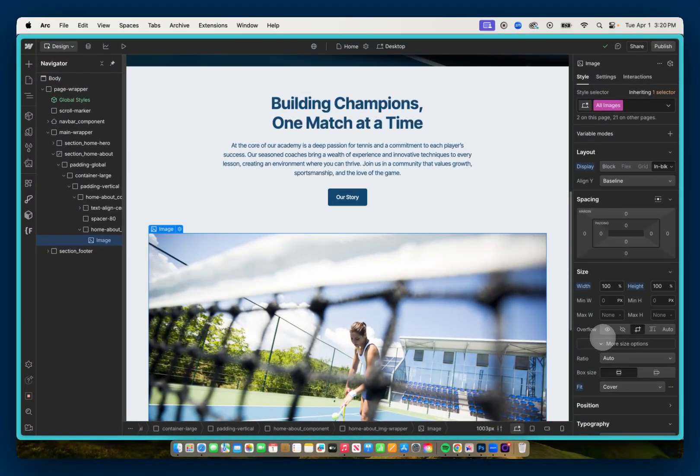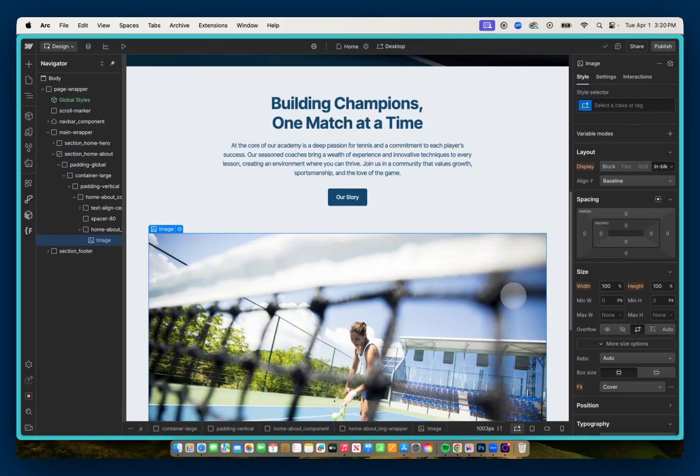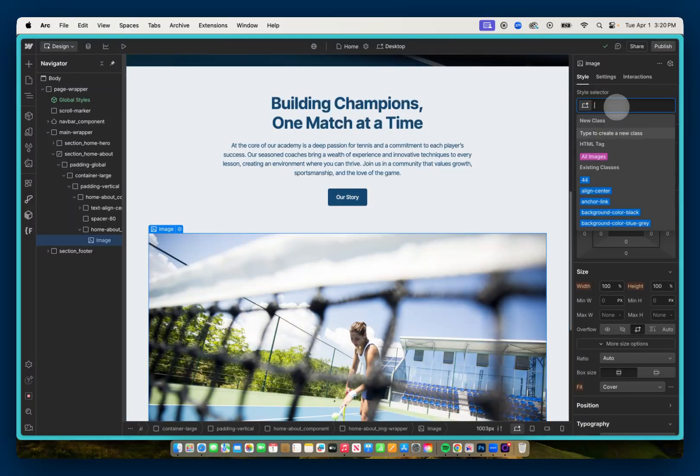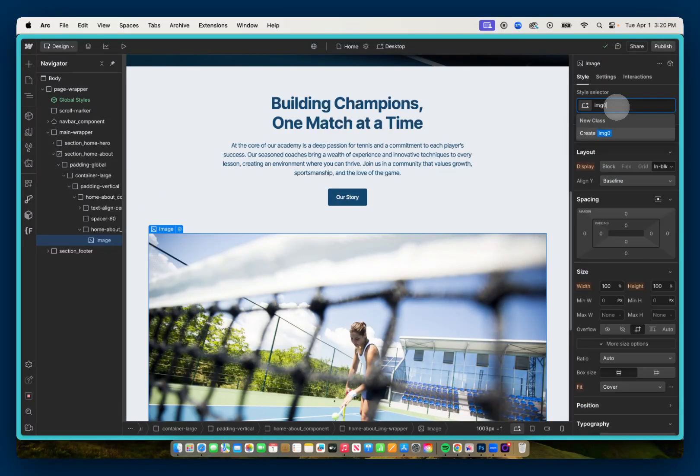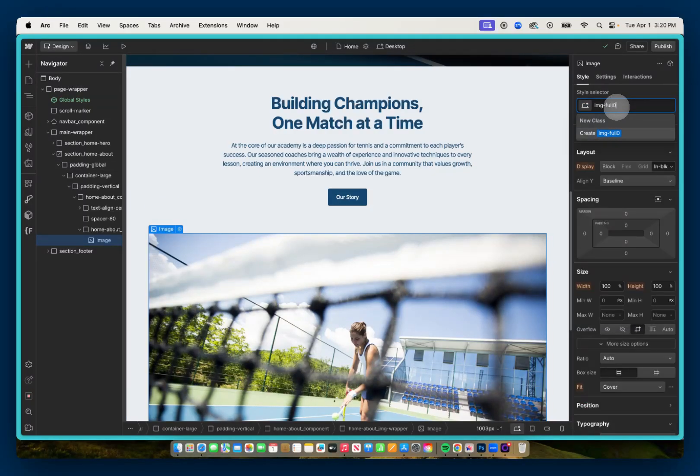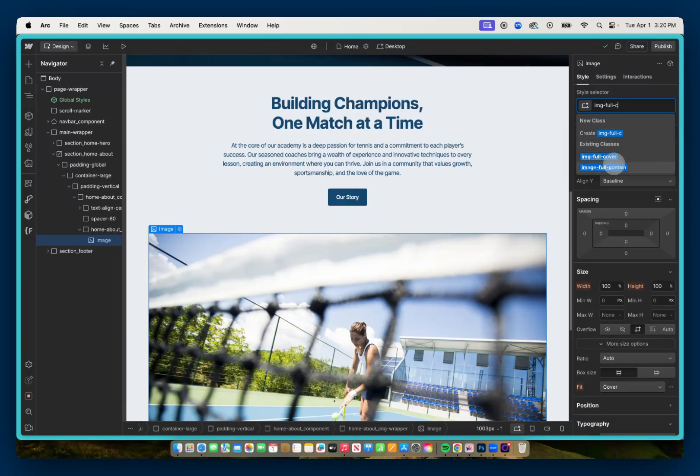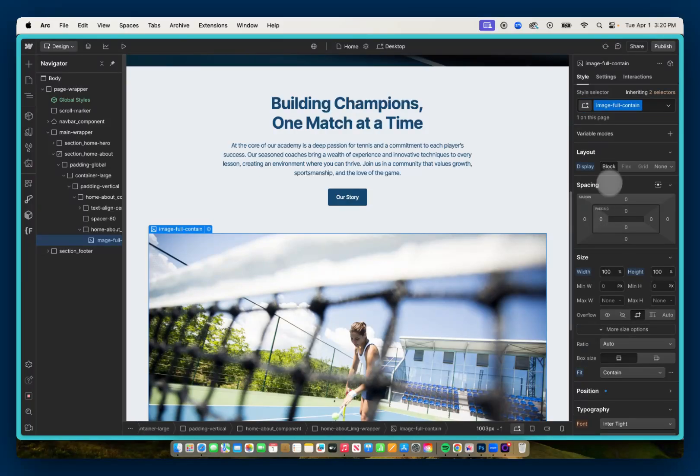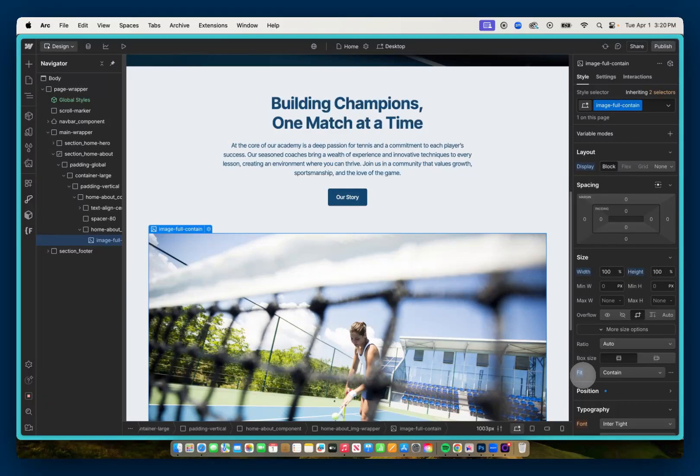Now there are some situations where you might not want the object fit of cover, and you might want something like contain. In that case, you can create a utility class. I like to create one called image-full-contain. You can see it's right here. And in that case, it's 100% width, 100% height, but it's set to an object fit of contain.